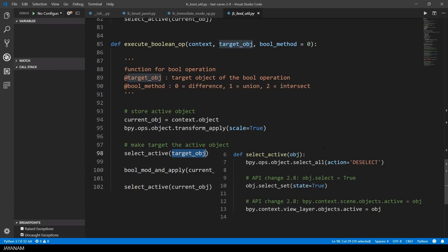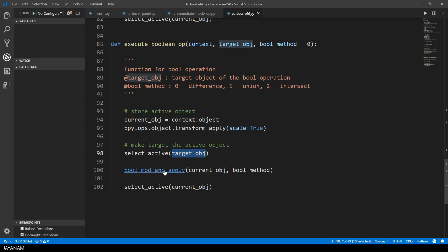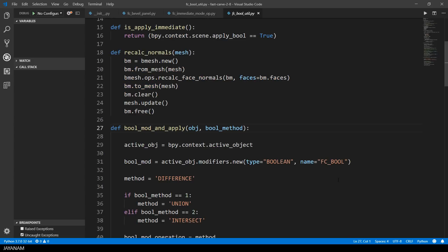First I let the target object be the active one. Here I fade in the method that I implemented for this, because that's an important Blender 2.8 API change. Then I call a method to add a boolean modifier and apply it.